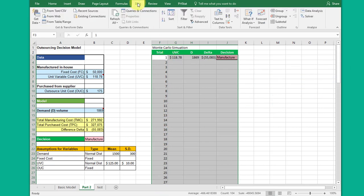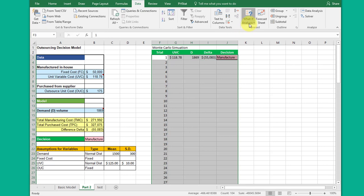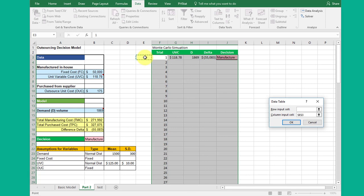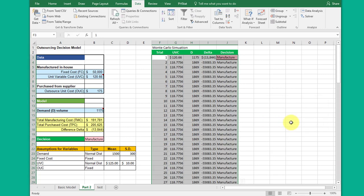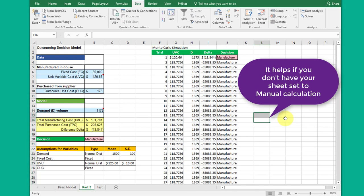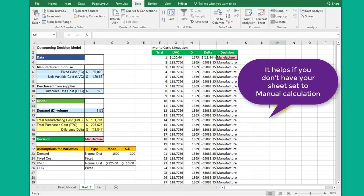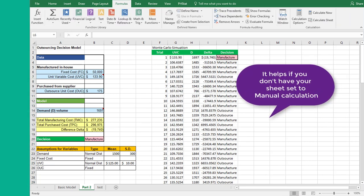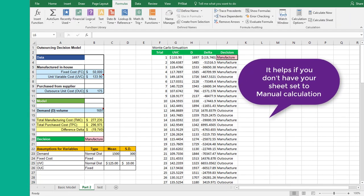So next we go to Data, What-If Analysis, Data Table. We don't put anything in the row. Remember, we're tricking data table and we don't want to actually relate to any of the formulas here. So make sure your cursor is in the column input cell. Pick a blank cell, a cell you know you're not going to later put something in, and then we click OK. Sometimes it takes a while. Okay, it populated there.